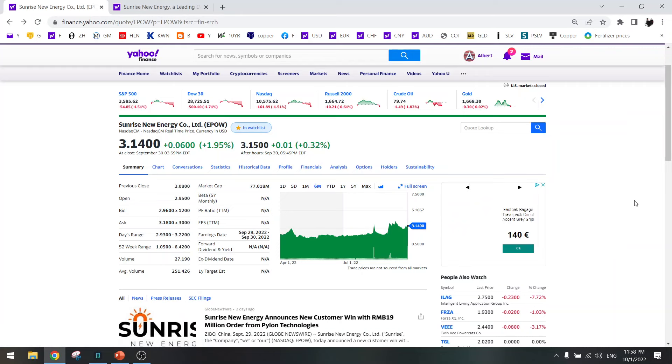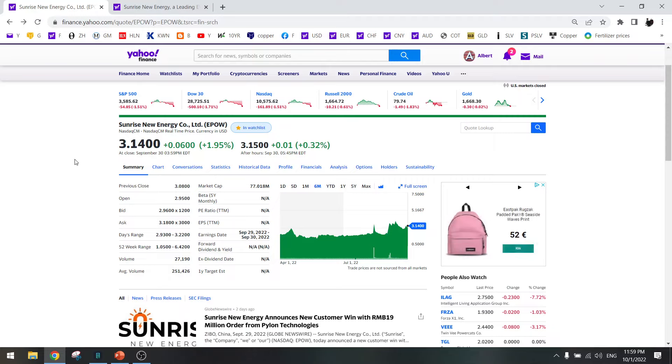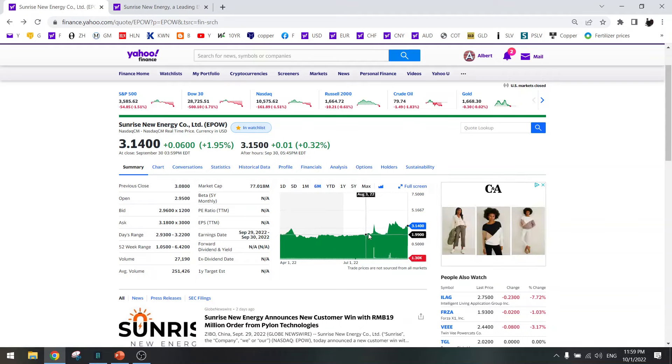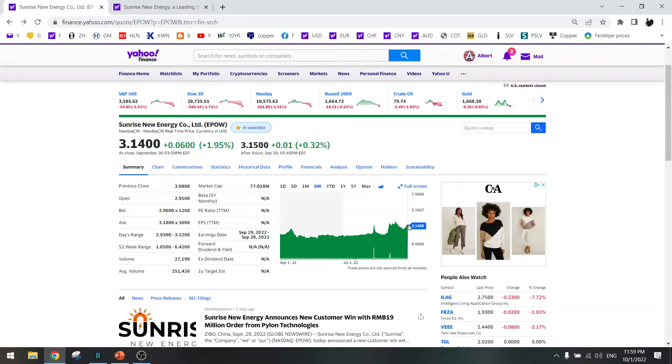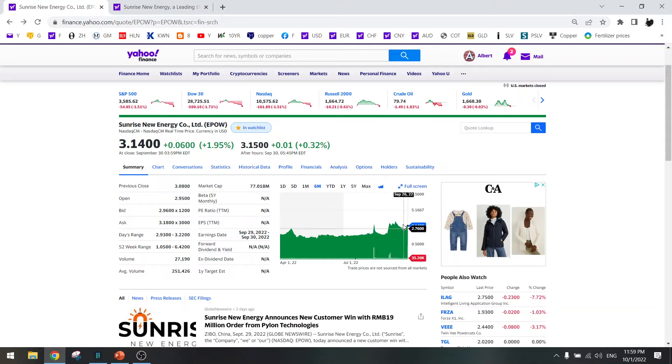Hello everybody, welcome to another update on the stock screener. Someone mentioned Sunrise New Energy EPOW, so I looked at it and it seems to be a very interesting company. This company is the only one that went up in share price during this bear market. It has gone up from two dollars to three dollars, that's up fifty percent.